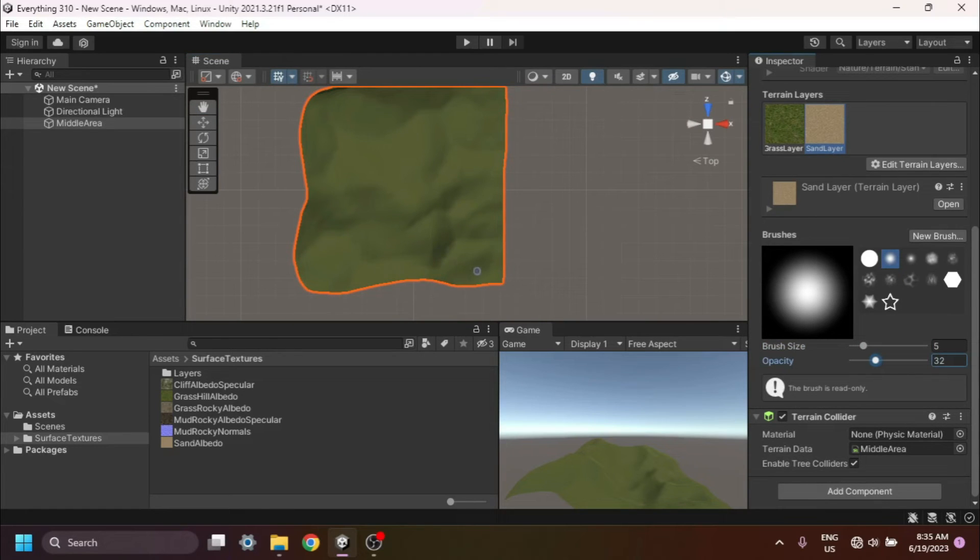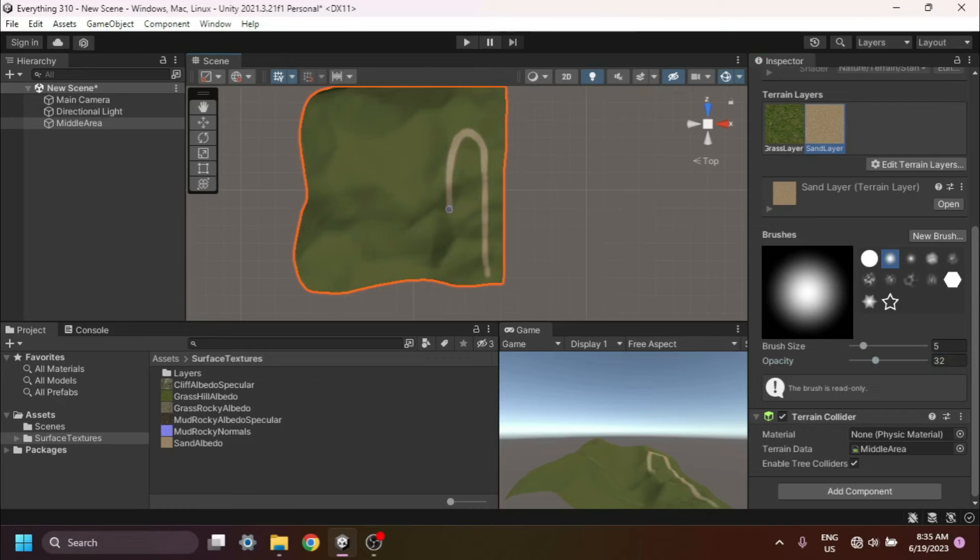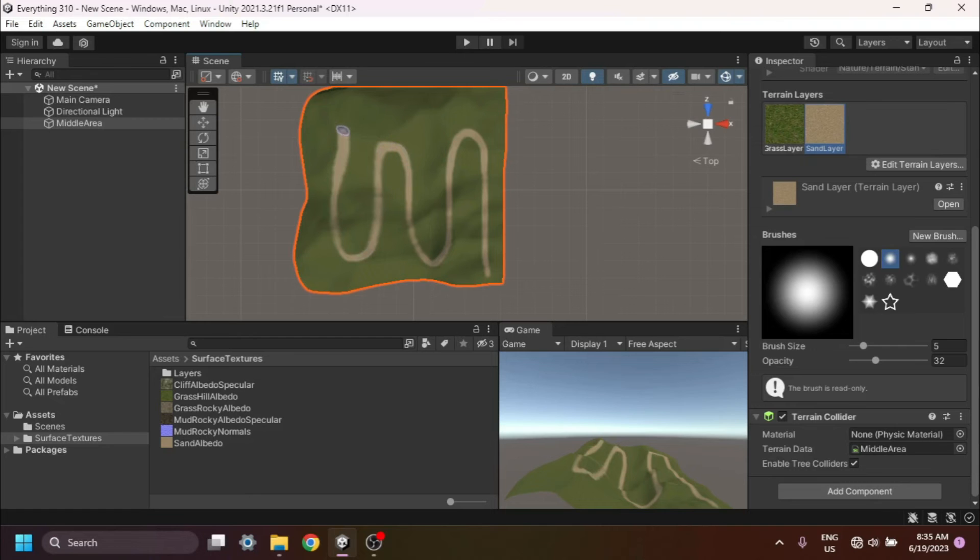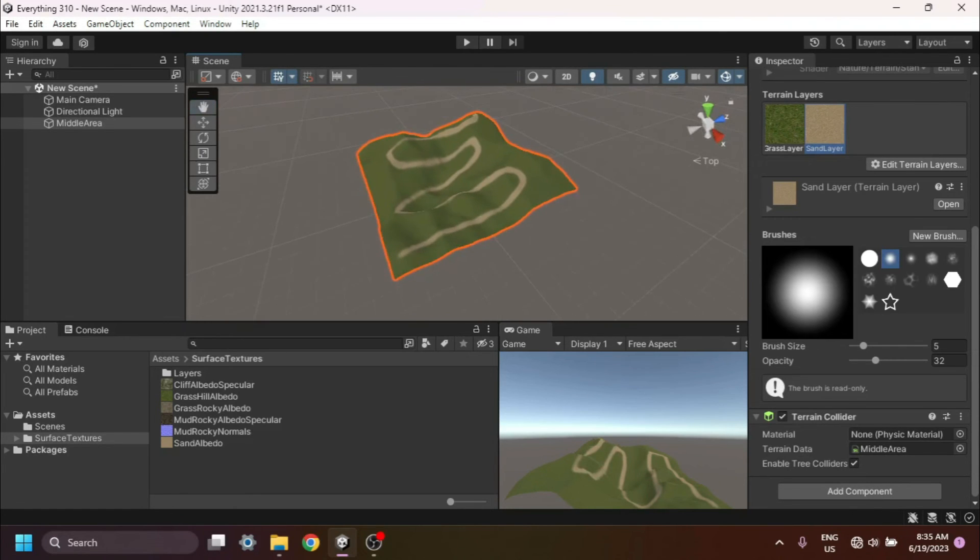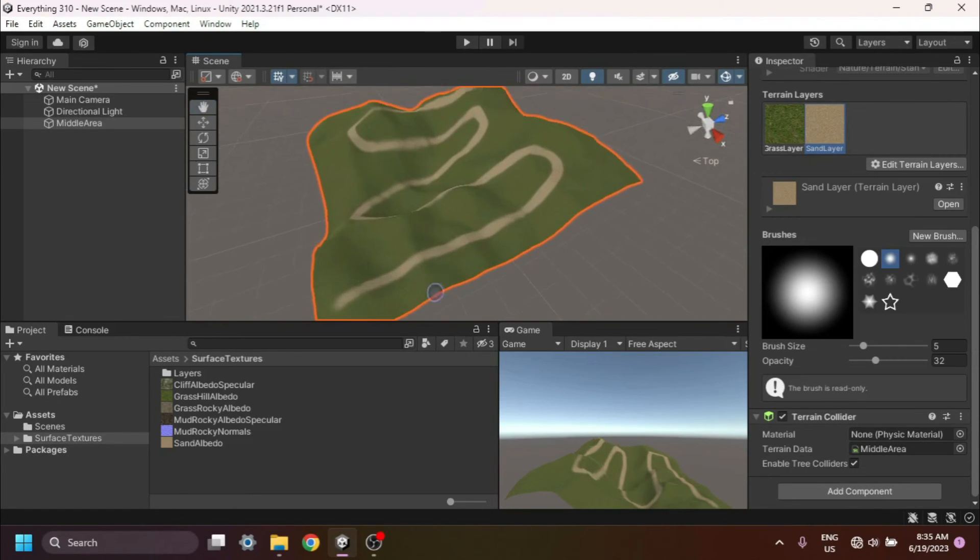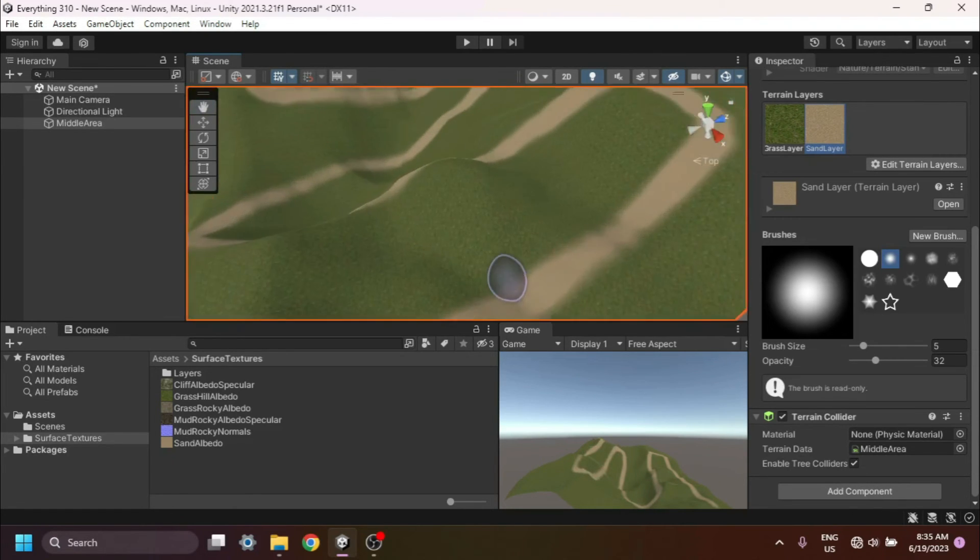Now you can start painting the new layer onto the terrain using the paint texture tool in the Terrain Paint tab. Simply click and drag on the terrain surface to apply the texture and see the immediate visual impact. Continue experimenting with different textures, settings, and painting techniques to achieve your desired terrain look.